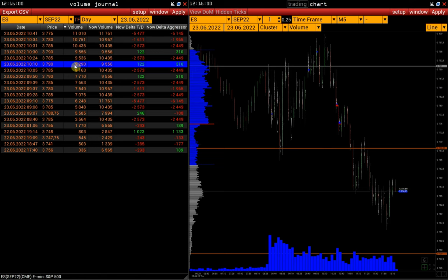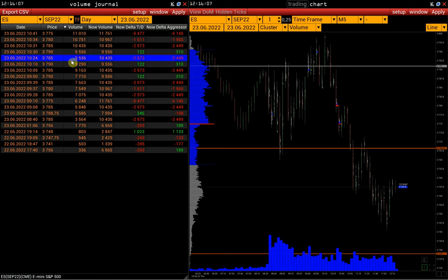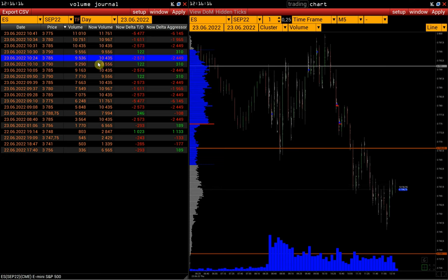But 14 minutes later, 9,536 contracts were traded at the price of $37.85 and this price seized the leadership and became the POC. And at the moment, since the beginning of the session, 10,435 contracts have already been traded at this price.